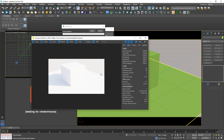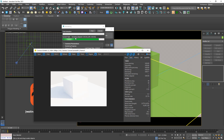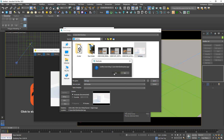The render stops and now the denoising process begins. Finished! You can save the output — for example, I will save here as test.jpeg and hit Save.